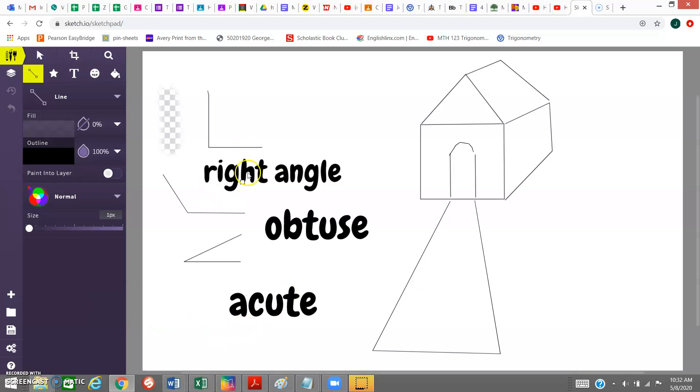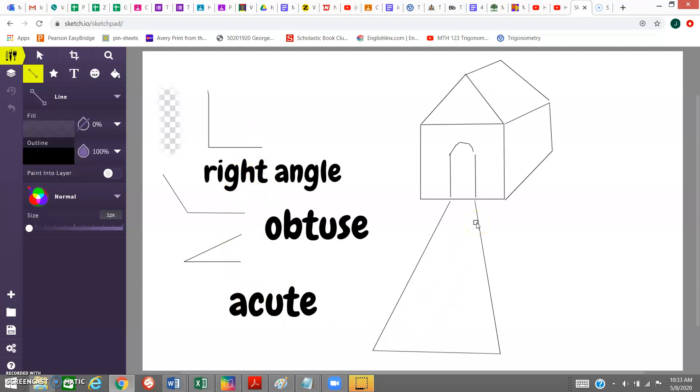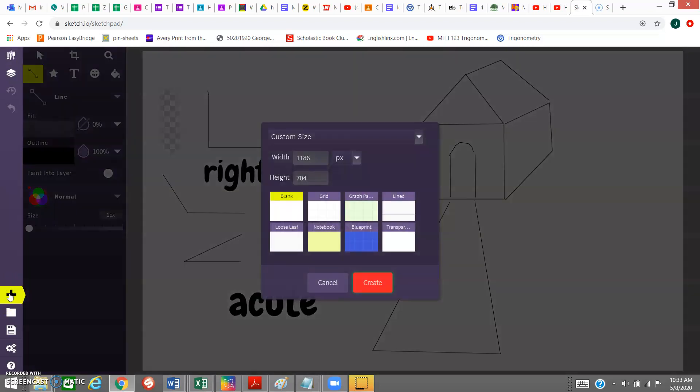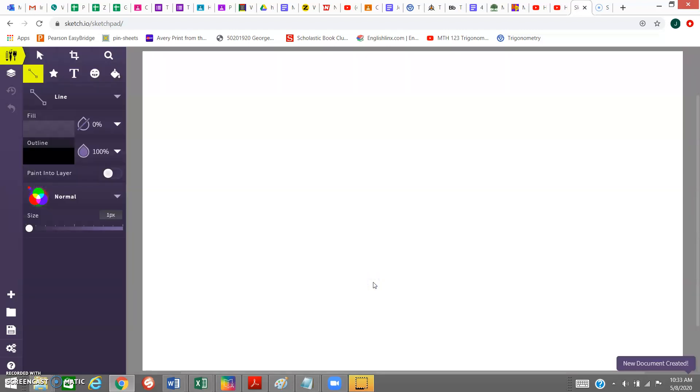This was a practice one I did, and we're going to create something that has the simple version where you can do something like this, or the more creative version. I hope that you create something like this. Come down here and click New, and Blank, and Create, and that'll get you started.